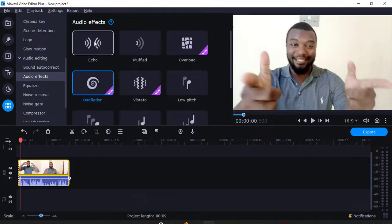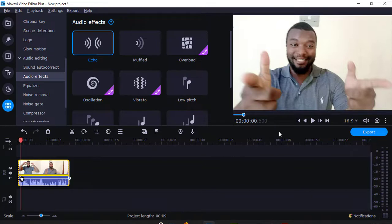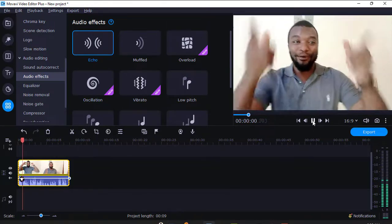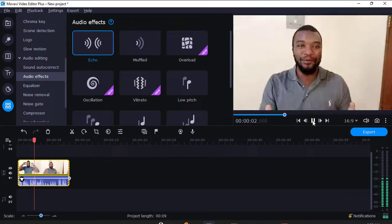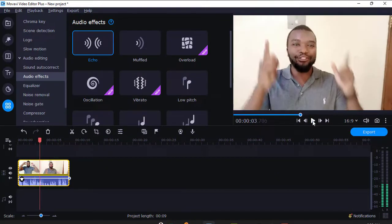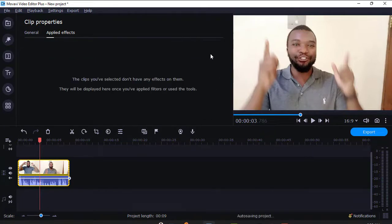I'll just drag it over here as you can see there, then I'll just play. You see the changes? That one, you see it brings out the echo. I'll just come and click the star here and then I'll just come and remove it.